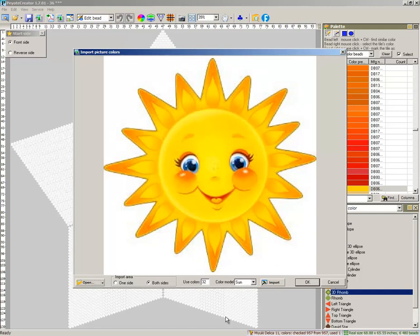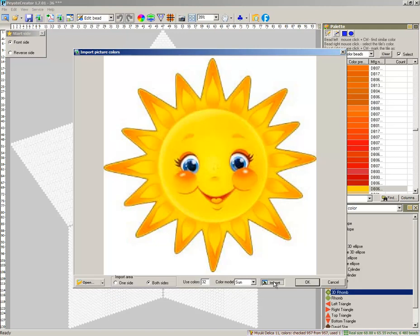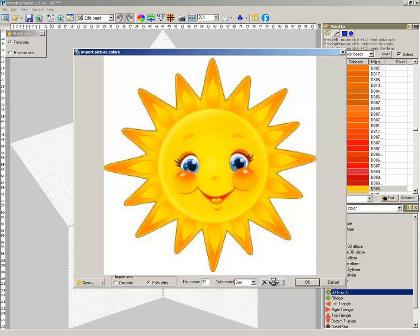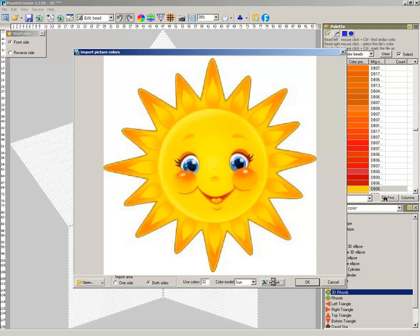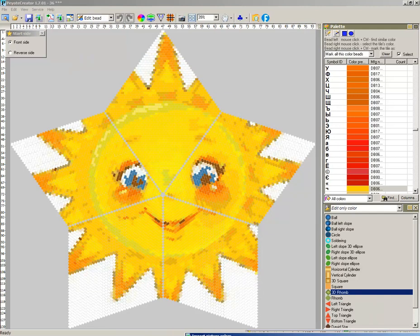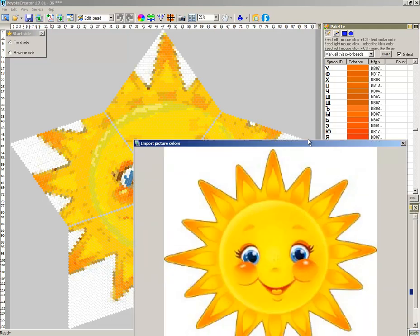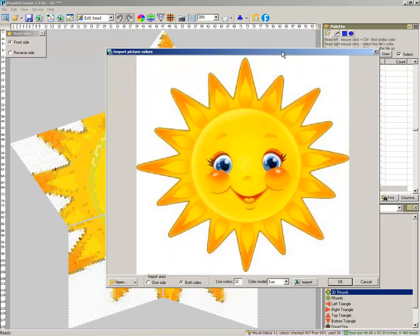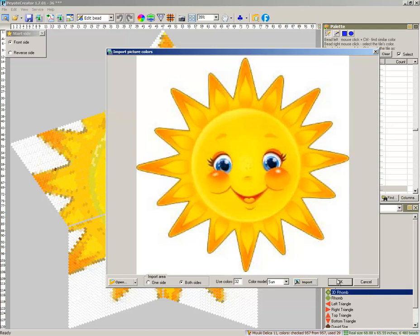32 colors. Import on both sides. Import. Import. No. Okay.